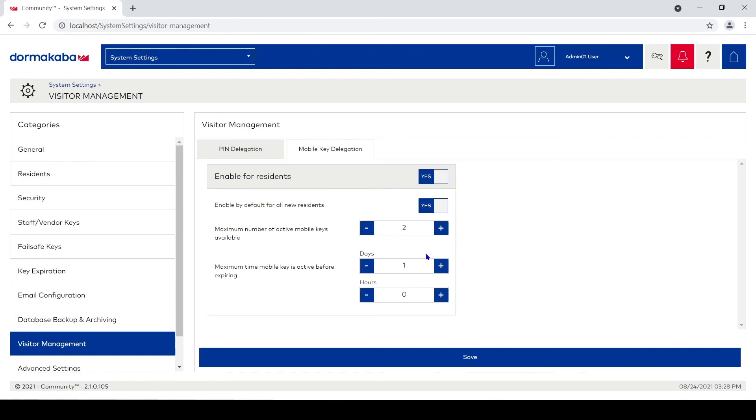I'm gonna allow them to go up to the 15 days, that's fine. But this is mobile keys they can send out separate from the pin numbers, and this is all controlled through the BlueSky app. And we'll get into that with another video. Thank you.